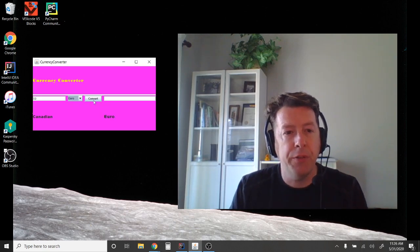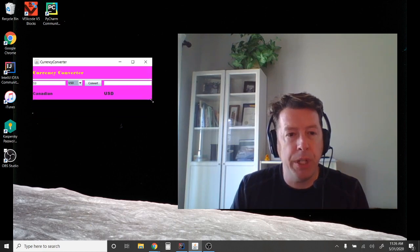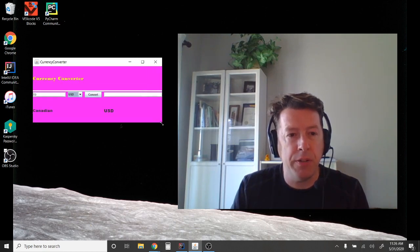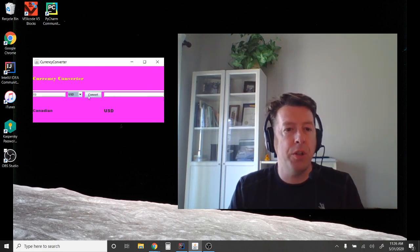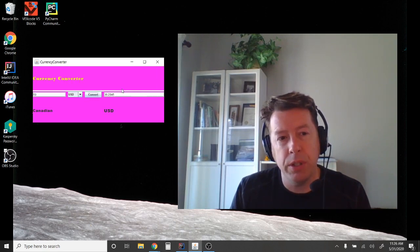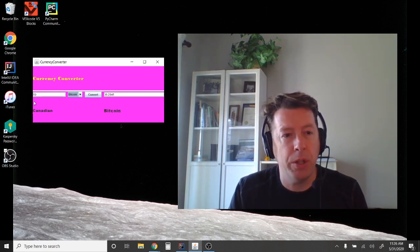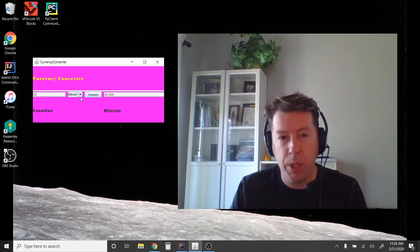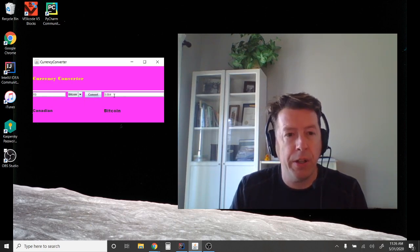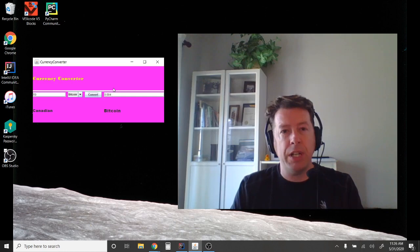When you hit convert, you'll notice as you switch the selection it changes the label below. If you resize the window it changes where things go, and it gives you the equivalent in US dollars or in Bitcoin. Bitcoin isn't worth very much, so if I convert now I get very few bitcoins for my $50 Canadian.